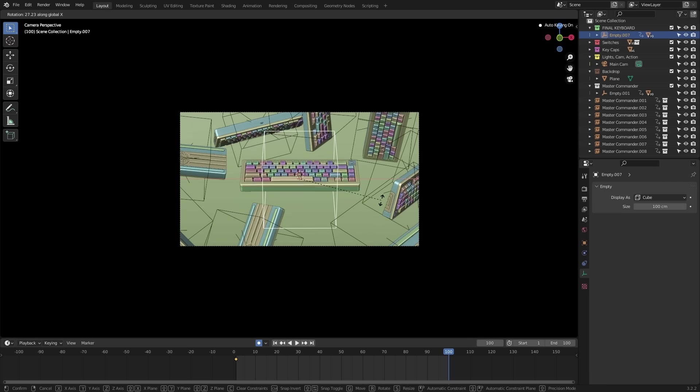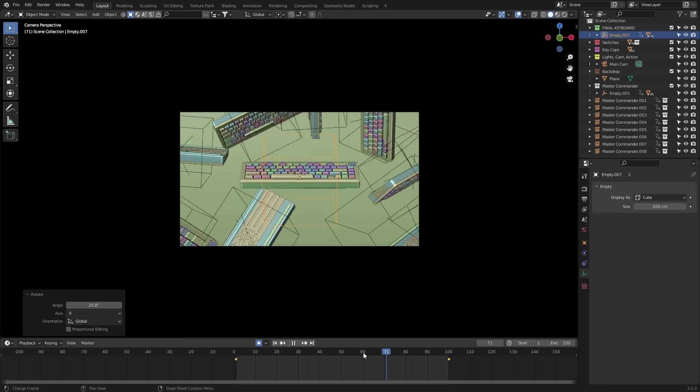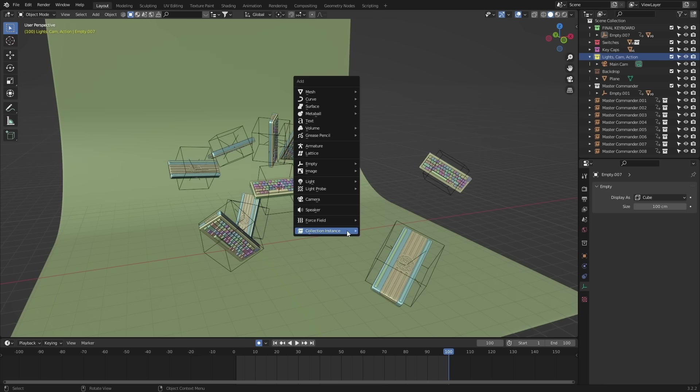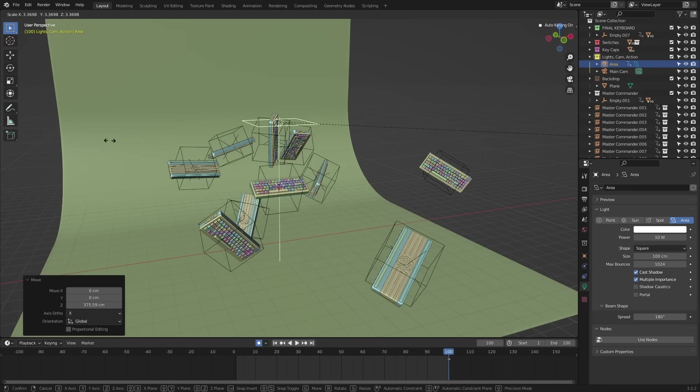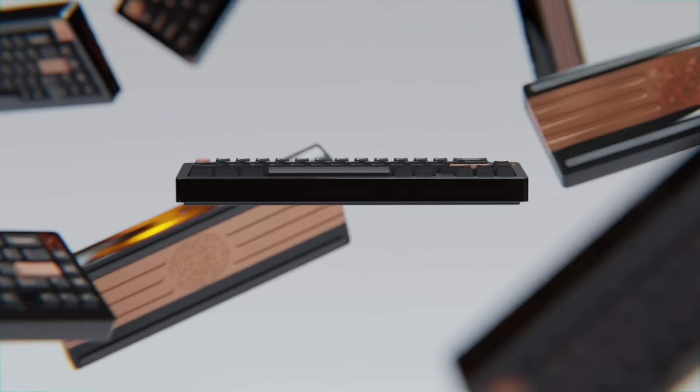For this shot, since they're all in slow motion and there's no snappy movement, I didn't touch the graph editor. Which means all that's left to do is add in some lights, set up that render output and hit that render button.